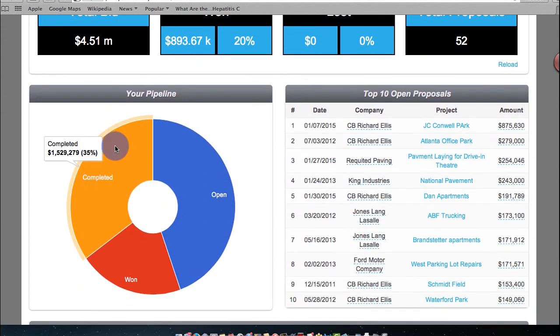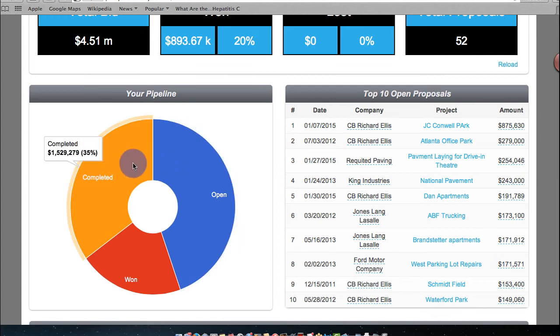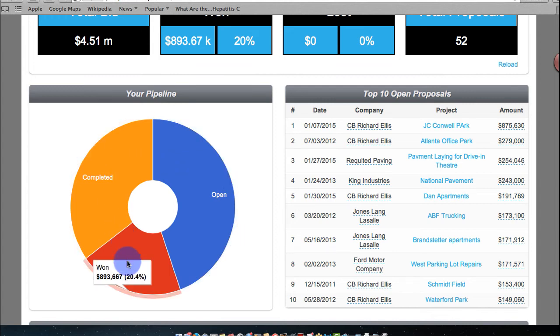Let's scroll on down. You'll see you have a new graphic here for your pipeline of open work, completed work, won work.